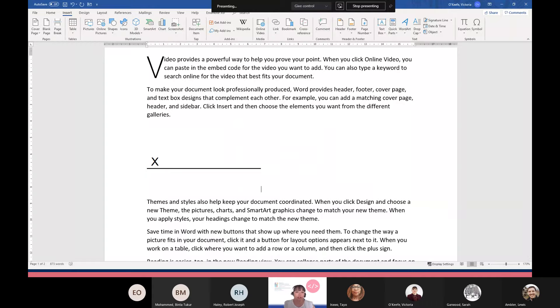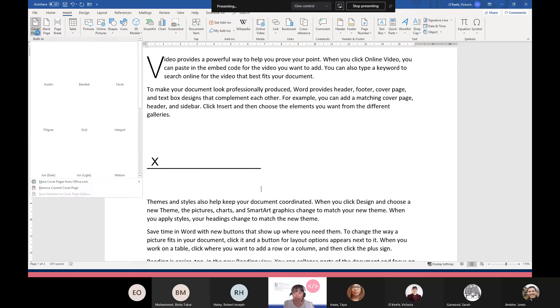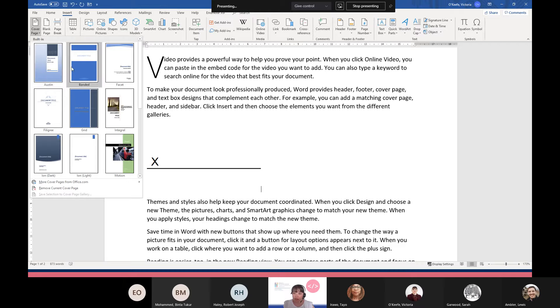Next we're going to look at a cover page. There is a gallery of cover pages available that you can just insert into your document and edit. Again, make sure you're on the Insert menu, and within the Pages group we've got Cover Page. You can hover and it will give you a description.